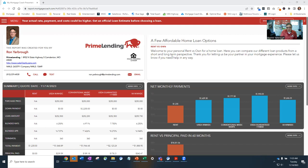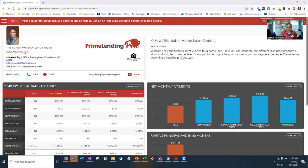So I put together this presentation based upon a $250,000 purchase price showing MHDC, MHDC with down payment assistance, USDA guaranteed, and a VA loan with MHDC, which gets you a significantly lower rate.